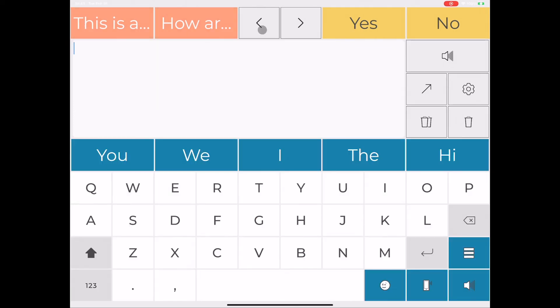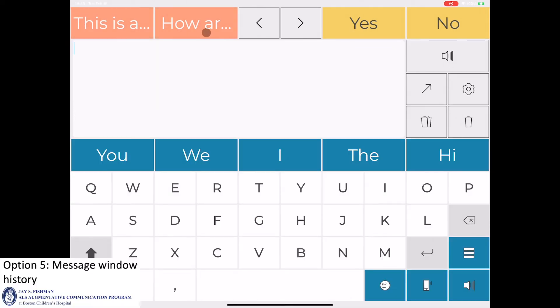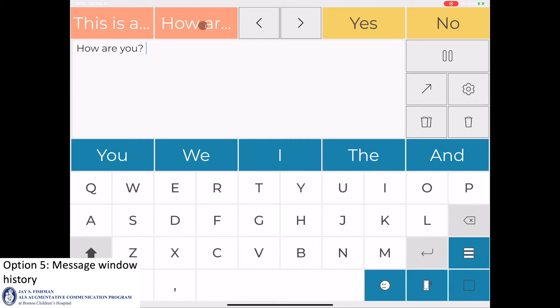Lastly, the communicator can form a message by scrolling through the history tab in the upper left corner and selecting a previously used message or phrase.